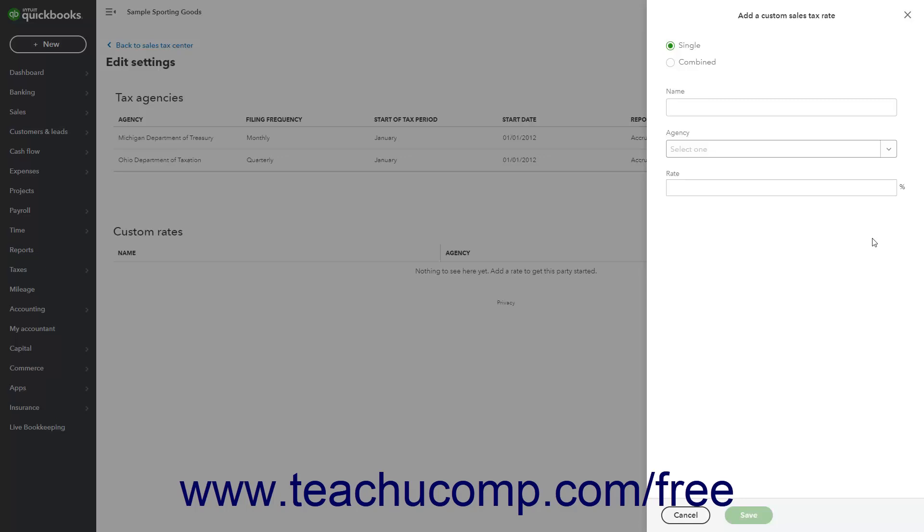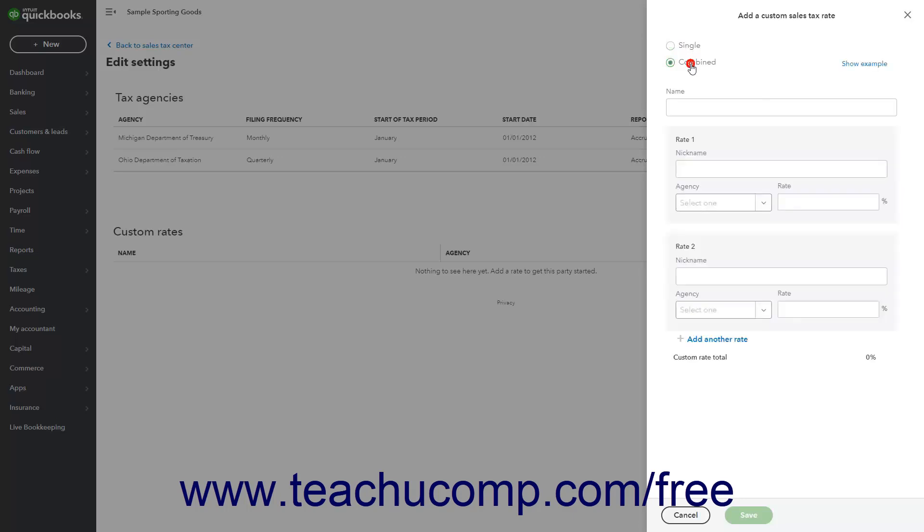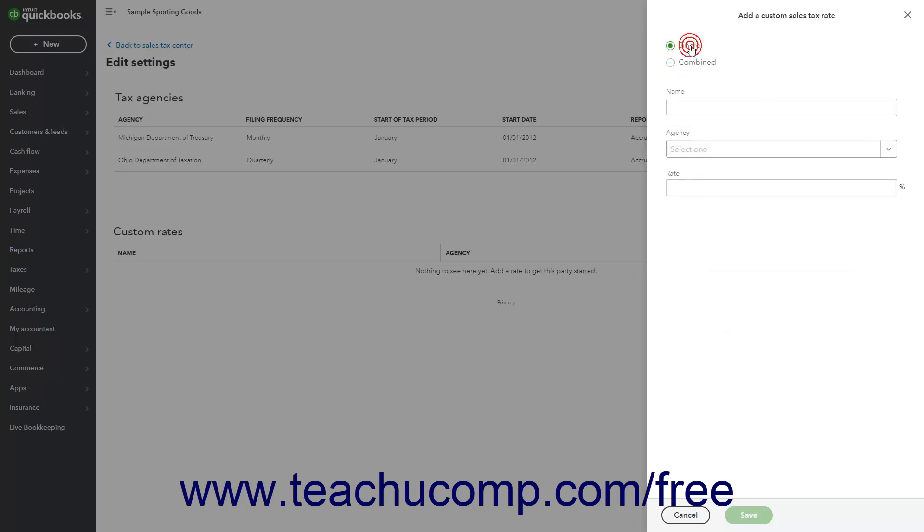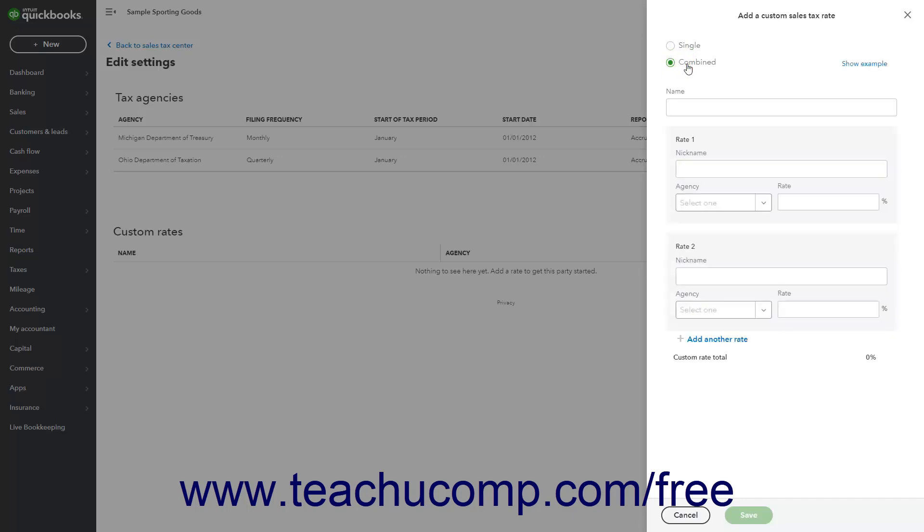The first option is to create a single sales tax rate, and the second is to create a combined sales tax rate. A single sales tax rate is a single tax rate collected for a single tax agency.